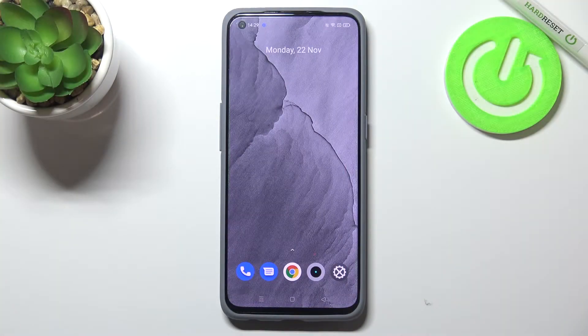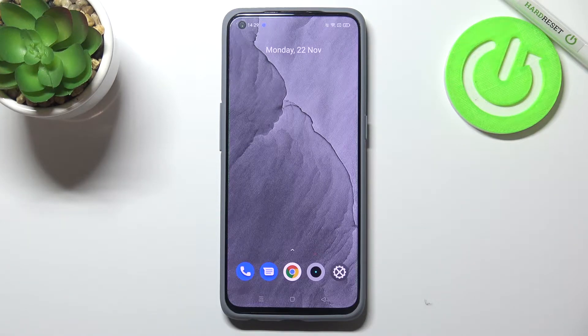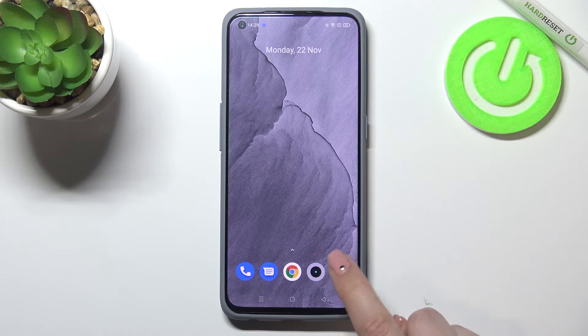Hi everyone. In front of me I've got the Realme GT Master Edition and let me share with you how to change the screen timeout on this device.